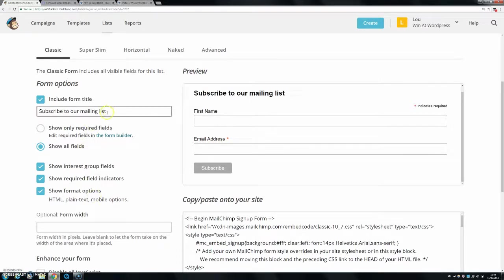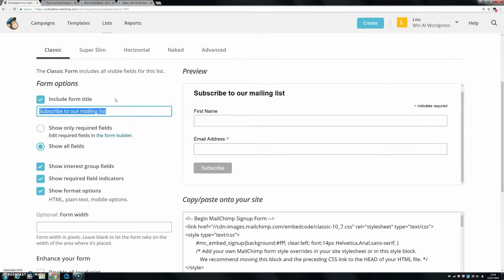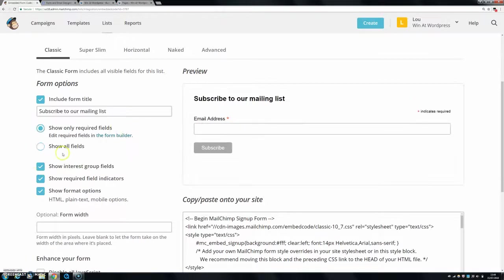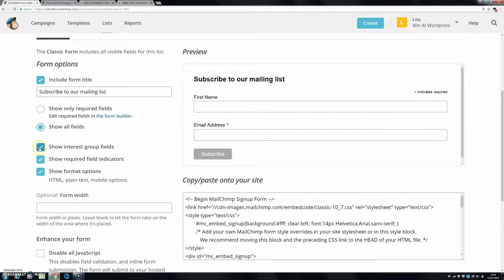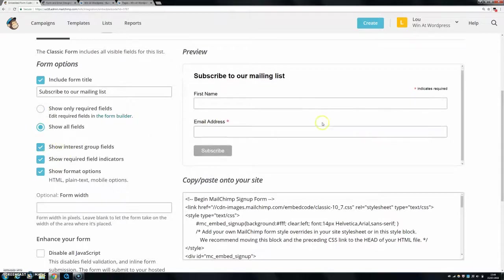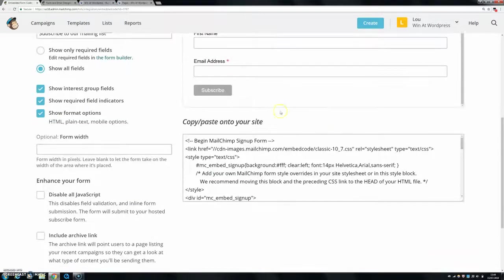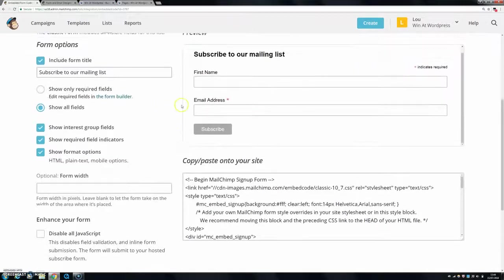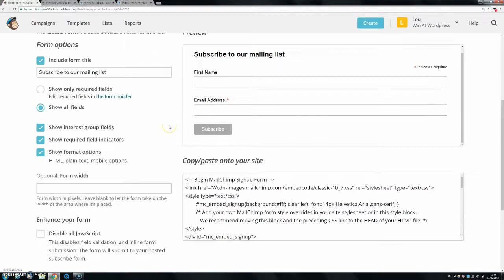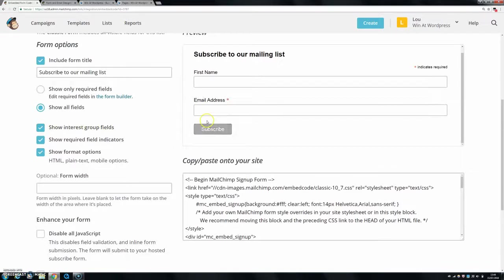You can change the text at the top. We can do that later anyway, but let's say if you wanted to say subscribe to our newsletter or whatever you wanted, you can type it in here. You can show interest group fields if you wanted to. So that would mean like if you had a group of people that were interested in, let's say running or a different group of people that were interested in the gym, you might have, get them to click a button on what they were interested in.